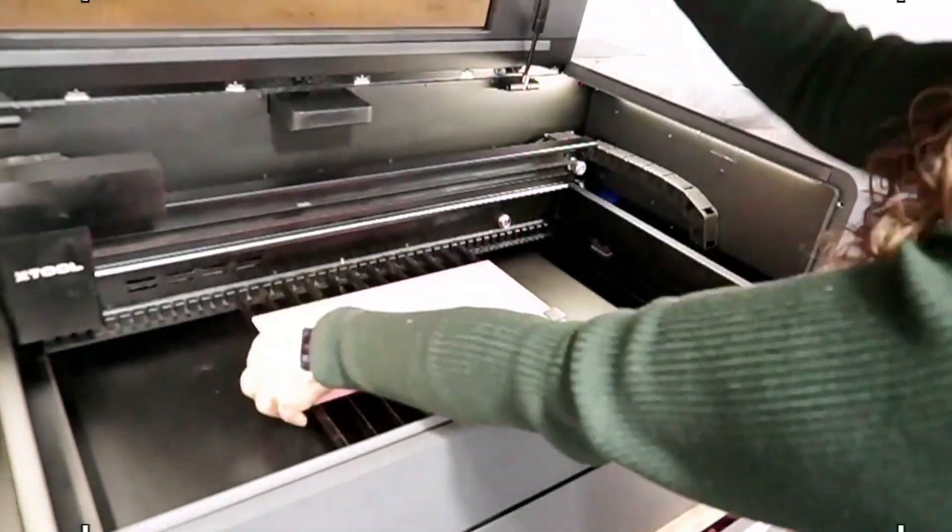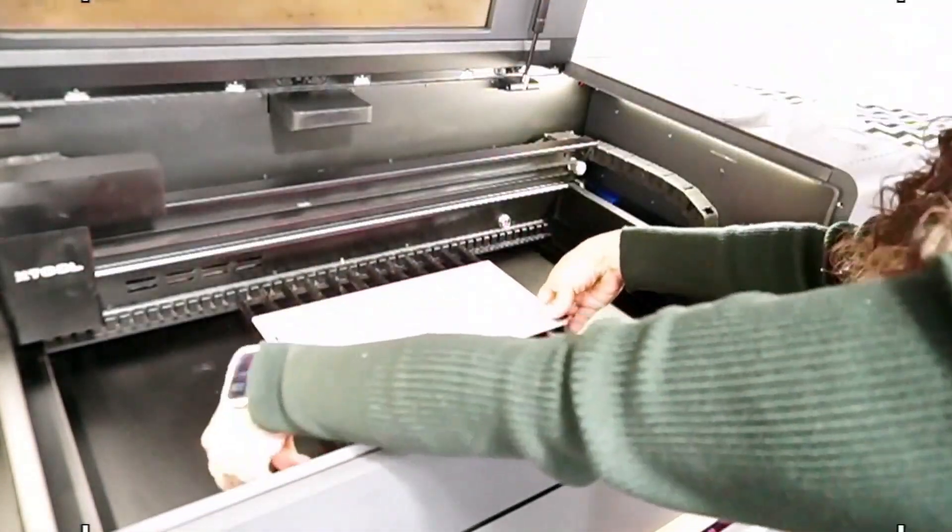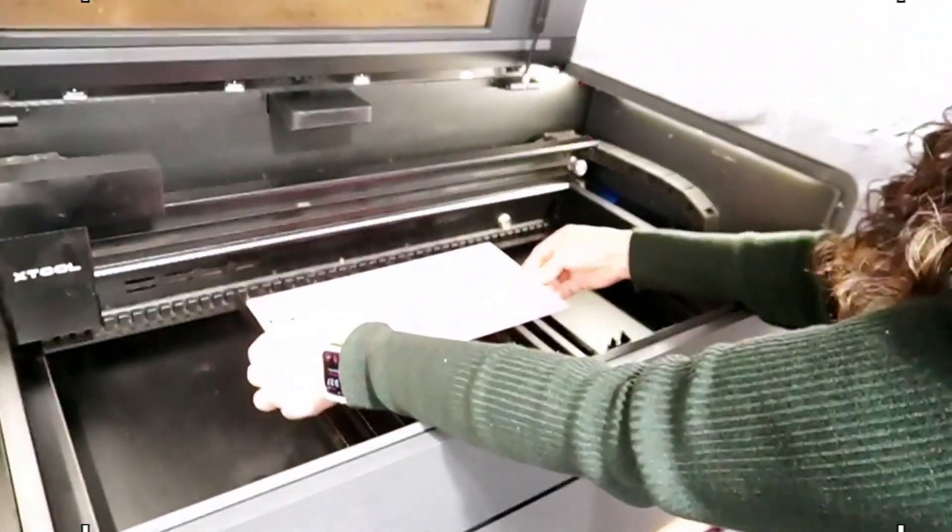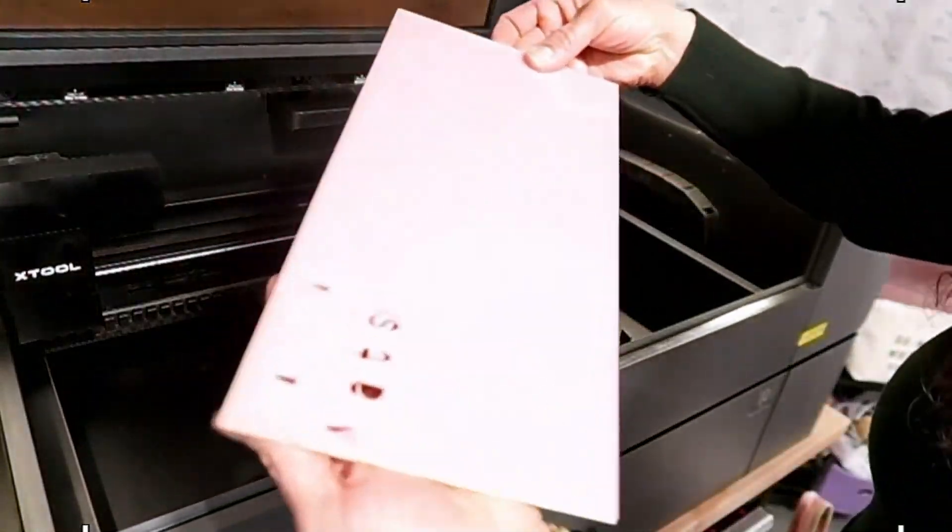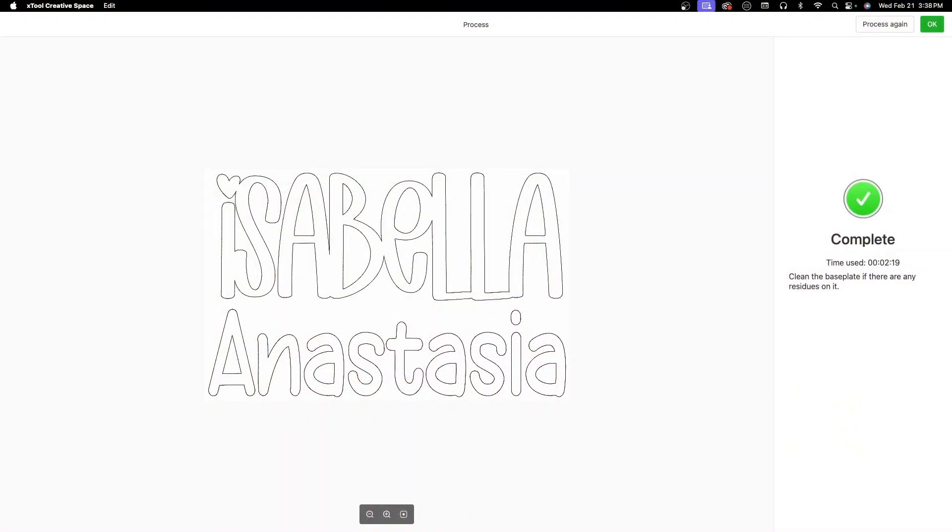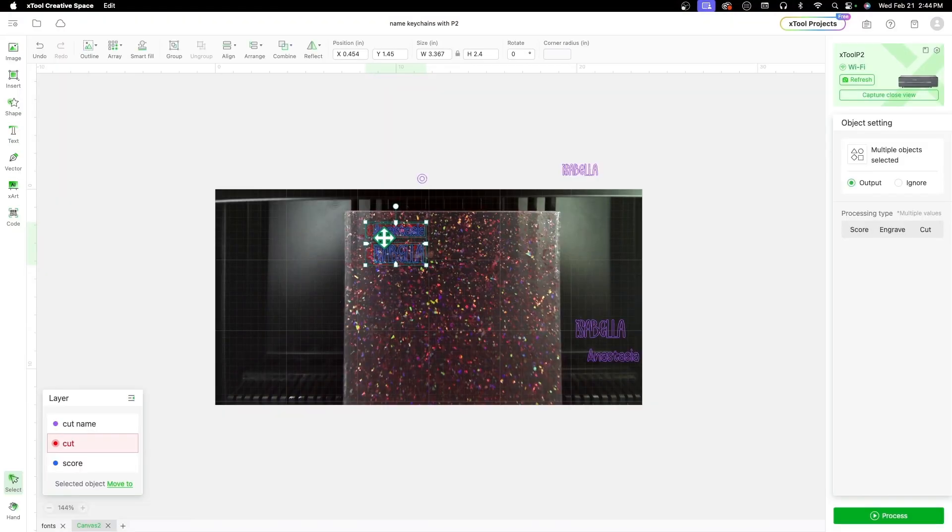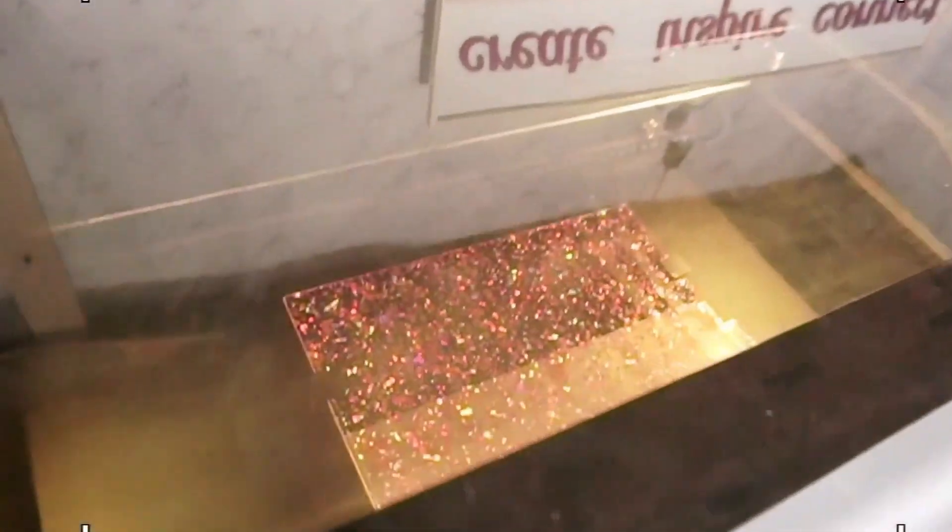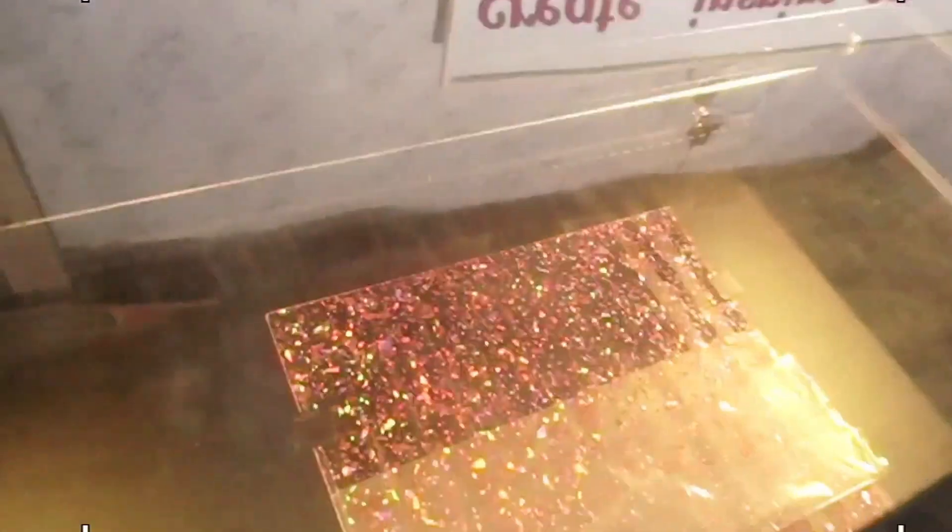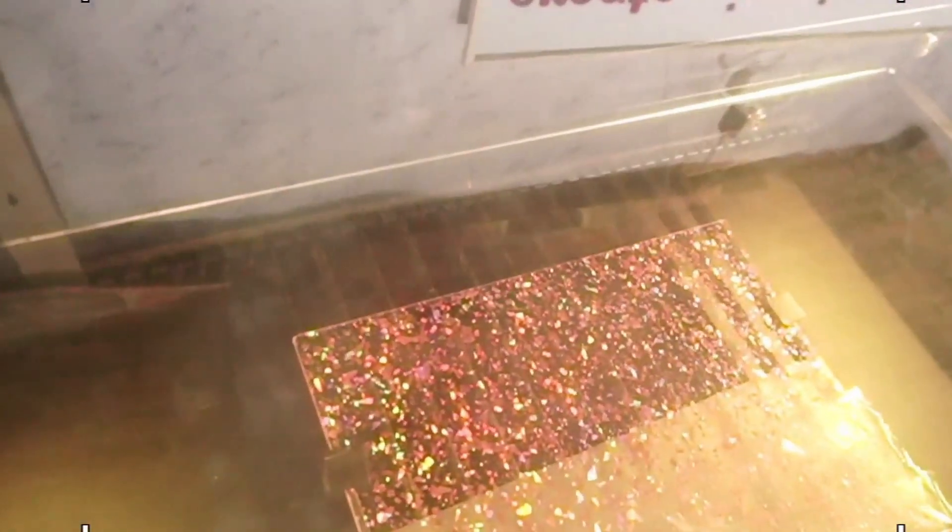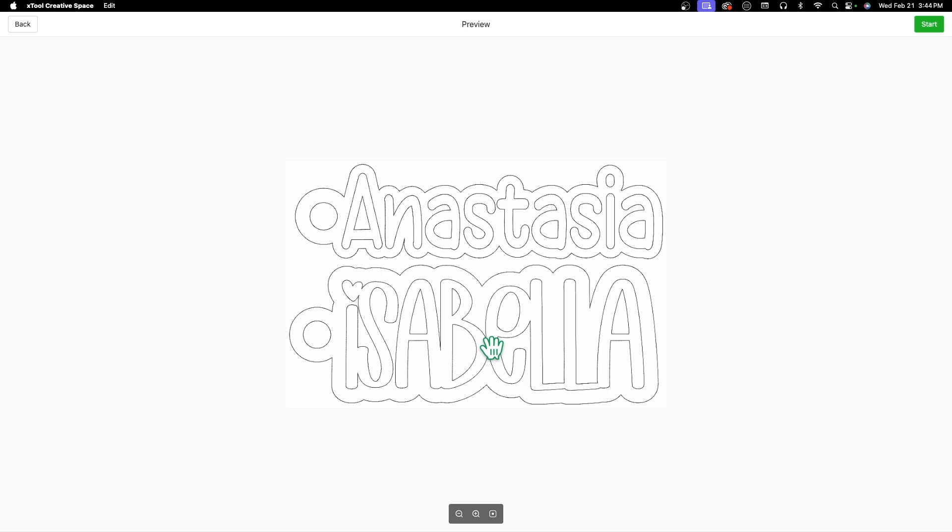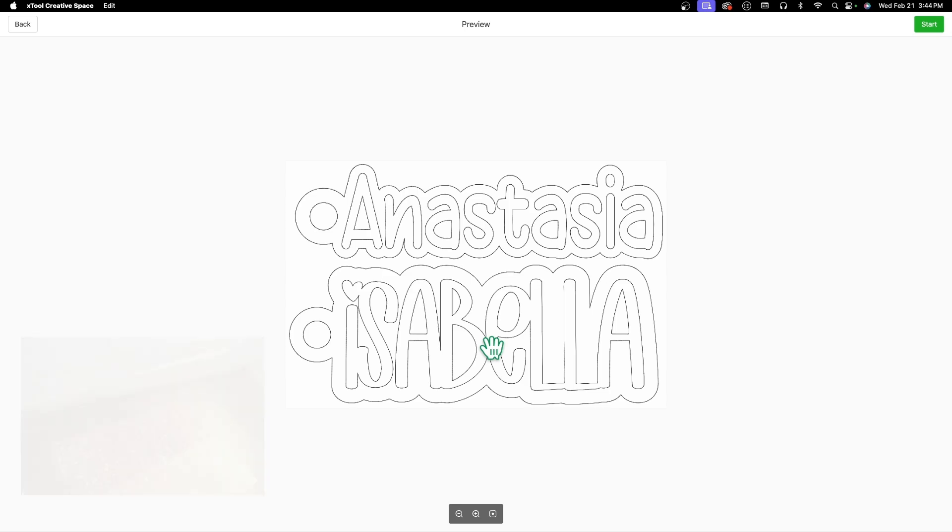This is a preview of the cut. It starts sending to the machine and then I push the button on the machine and it's cutting right now.